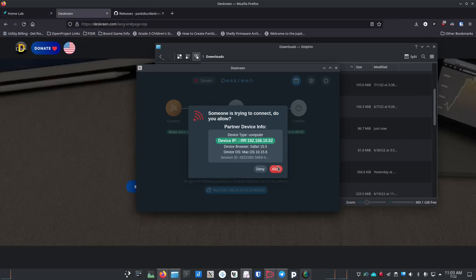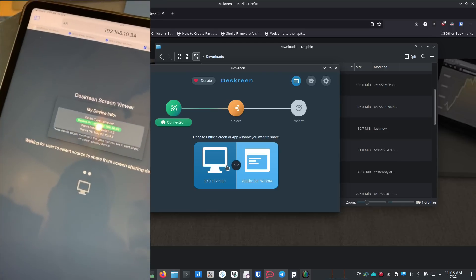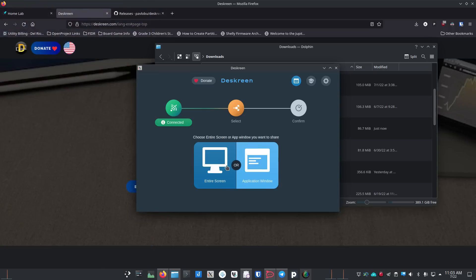Back on the desktop screen, it pops up and says this device is trying to connect to your machine, giving you options to Deny or Allow. We're going to Allow. Then over on the tablet it changes and shows it's loading things up, while on the desktop screen we get asked: do you want to share the whole monitor or just one application?